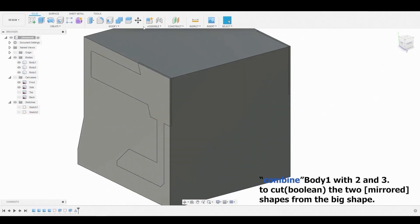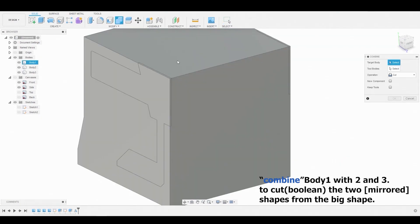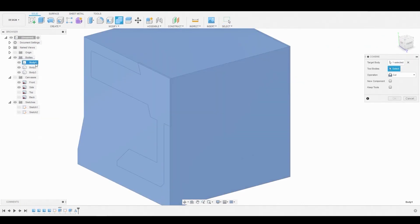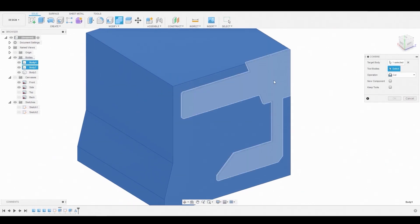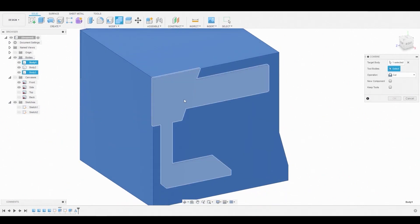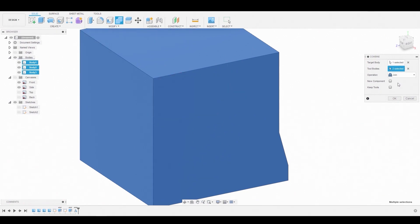Now select the Combine icon above or hit the Modify drop-down and select Combine. For the target body, select body 1. For the tool body, select body 2 and 3. Make sure the operation is set to Cut, not Join, so we can boolean those shapes from the big shape. Once satisfied, hit OK.